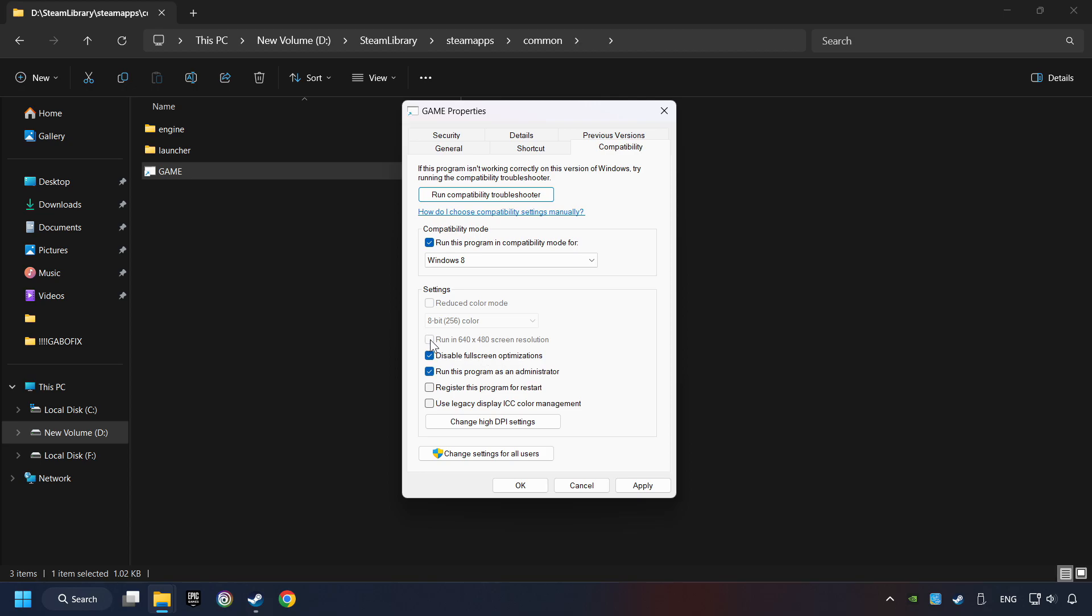I only recommend the Run in 640x480 resolution in the worst-case scenario, as it significantly decreases the resolution quality. Click on Apply and OK.